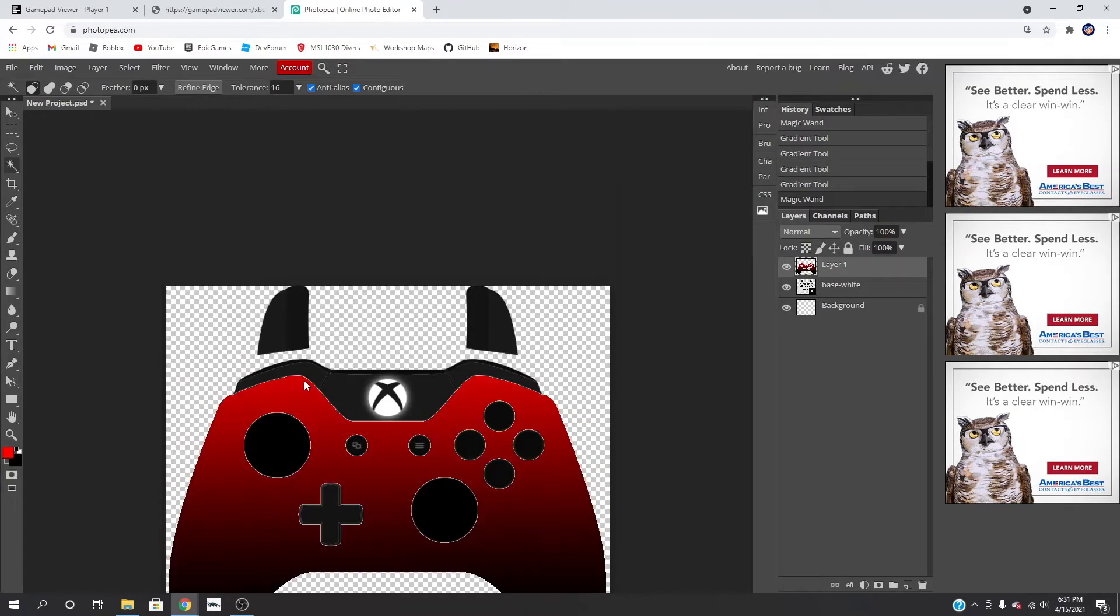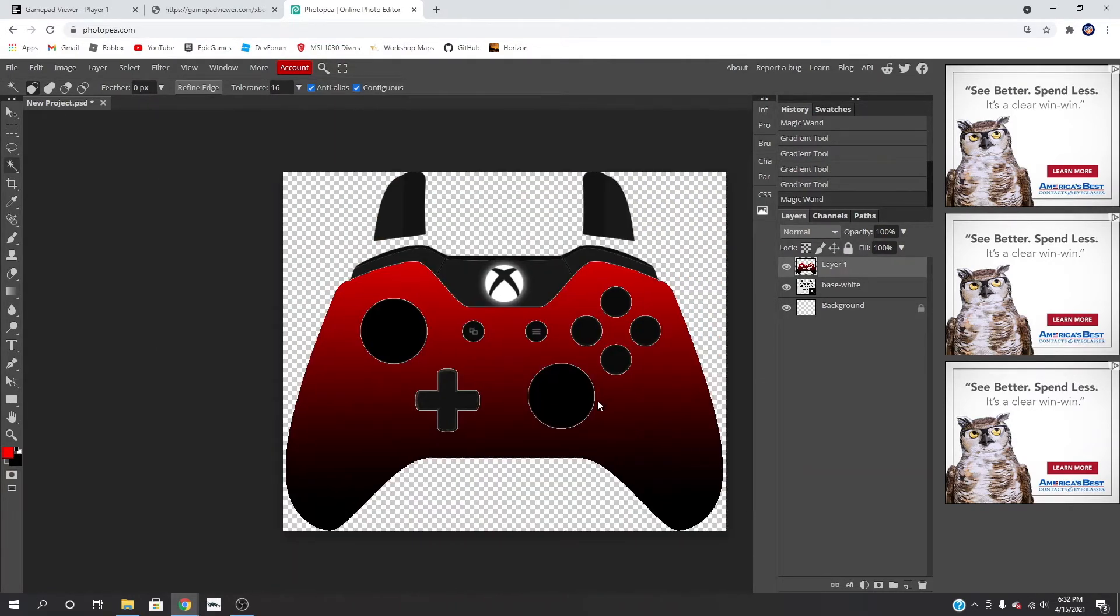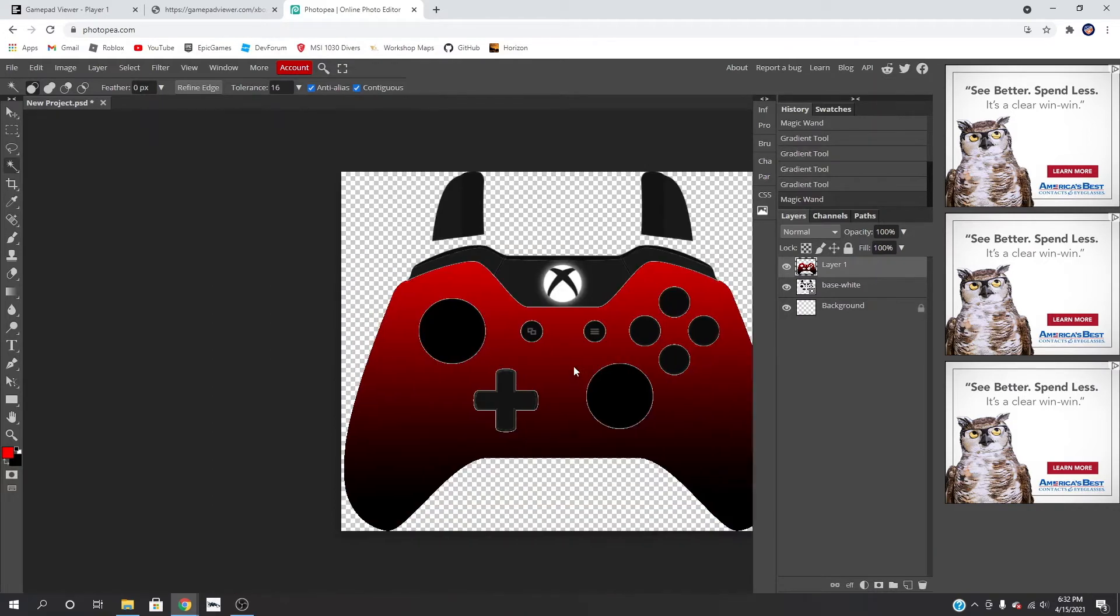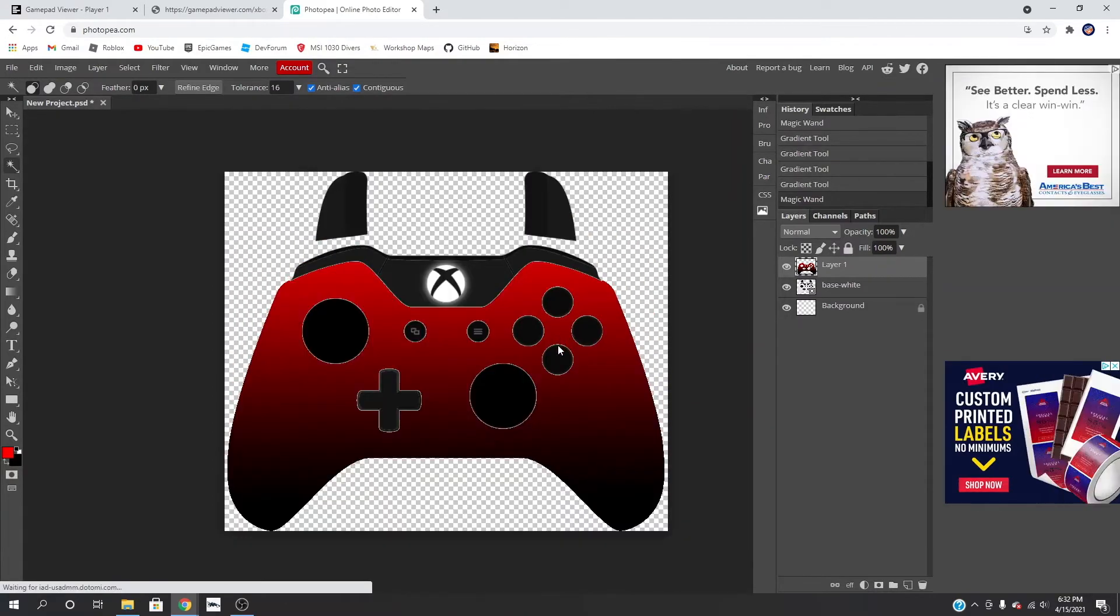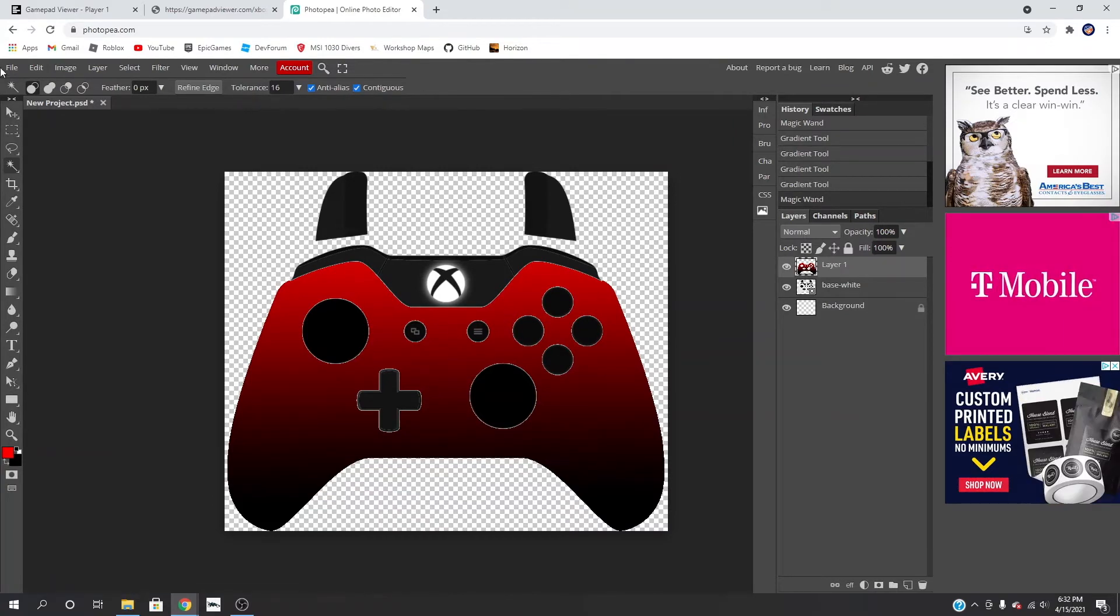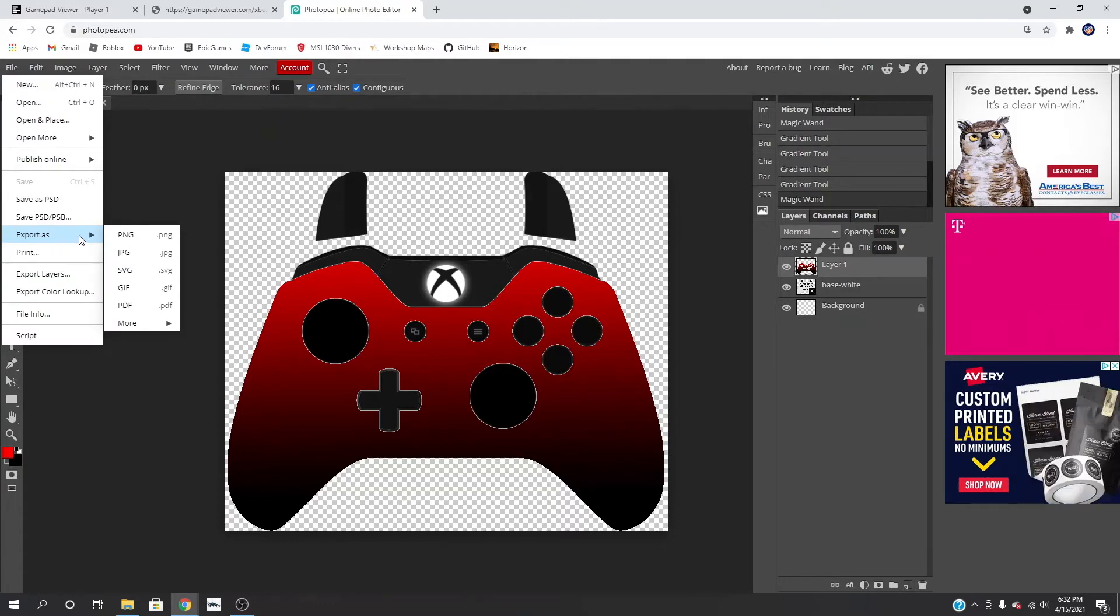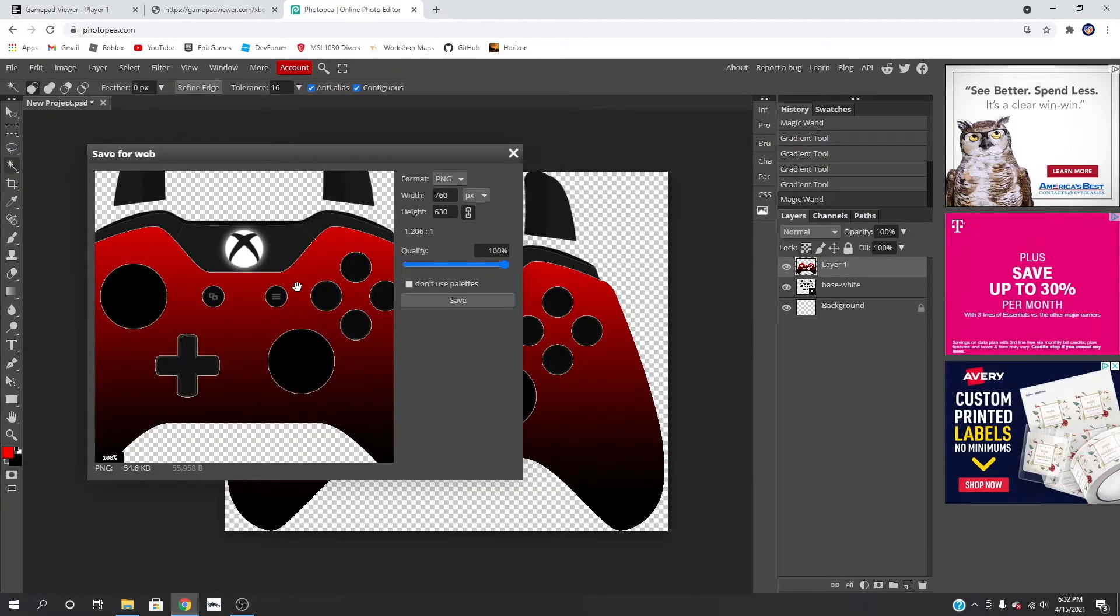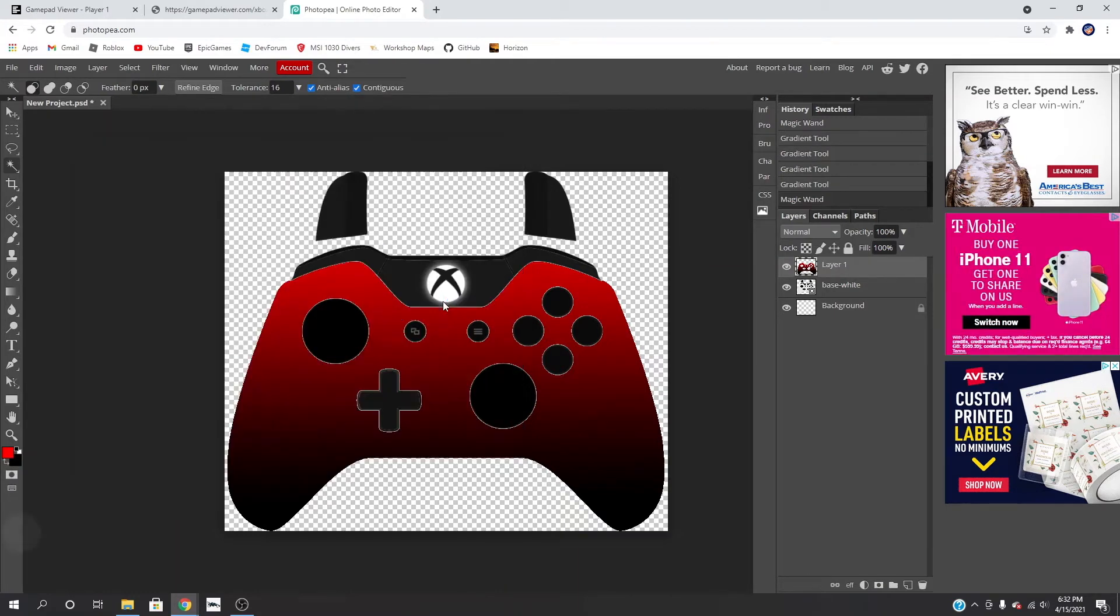But you can do that really easy, just get the white out. So for this demonstration we're just going to keep it simple. And now we want to export it as a PNG. Very important that it is a PNG. And then we're just going to save it and there we go.